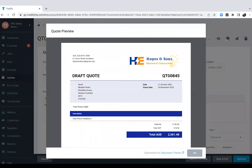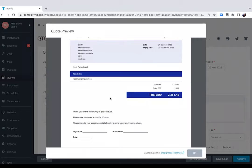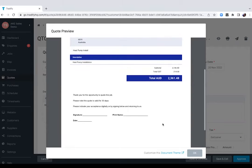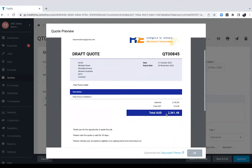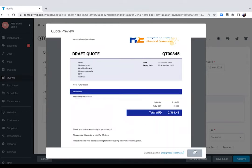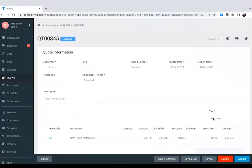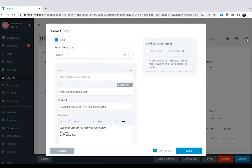And we'll preview this quote to see what that looks like before sending that out. Now your quote is customizable. You can add your logo, you can change the color scheme, you can add your terms and conditions, and you can show as much or as little information to your client when you're sending this out. That can all be modified under document and themes which we will touch on shortly as well. For now I'm happy with this quote. I'll go ahead and approve that so it's no longer saved as draft and I'm now ready to send that to my customer.